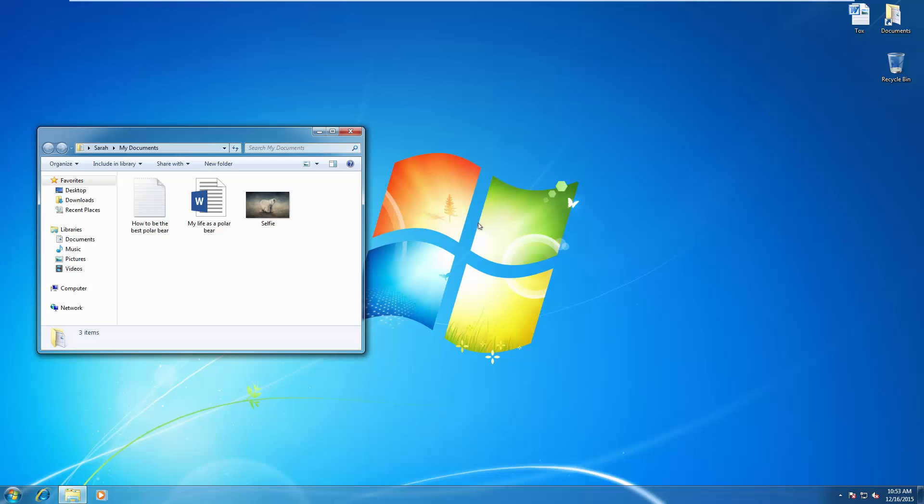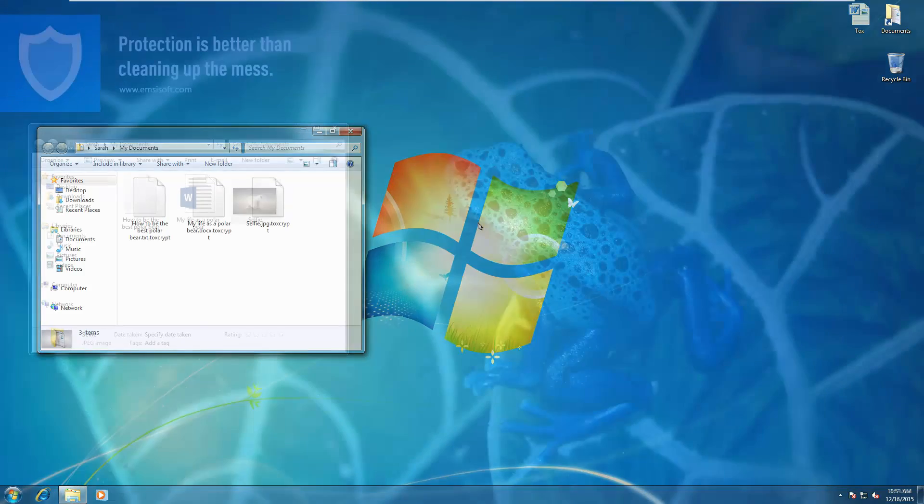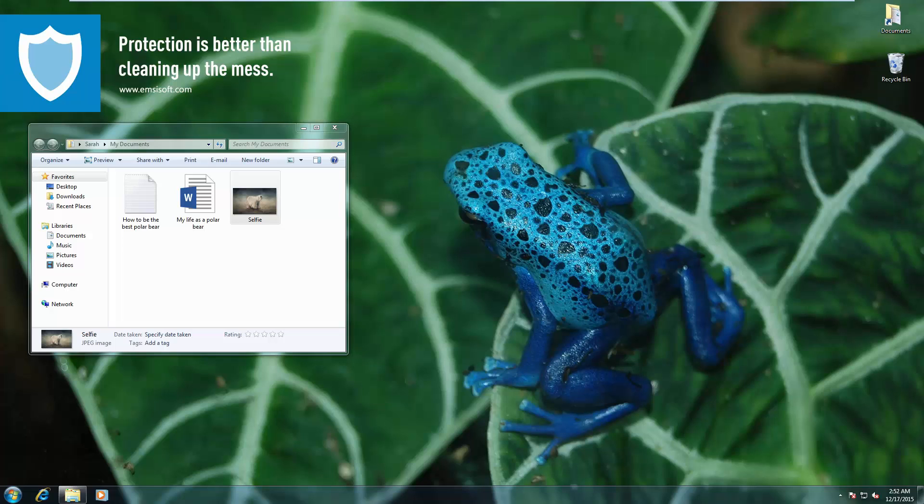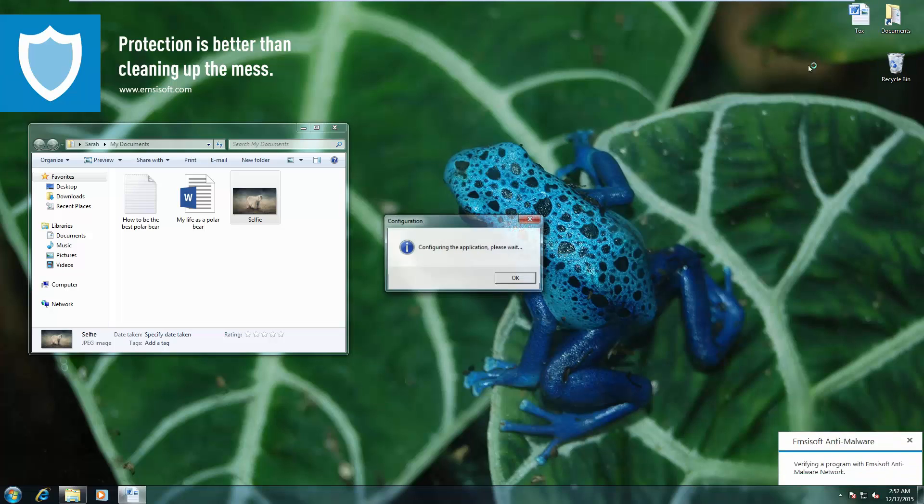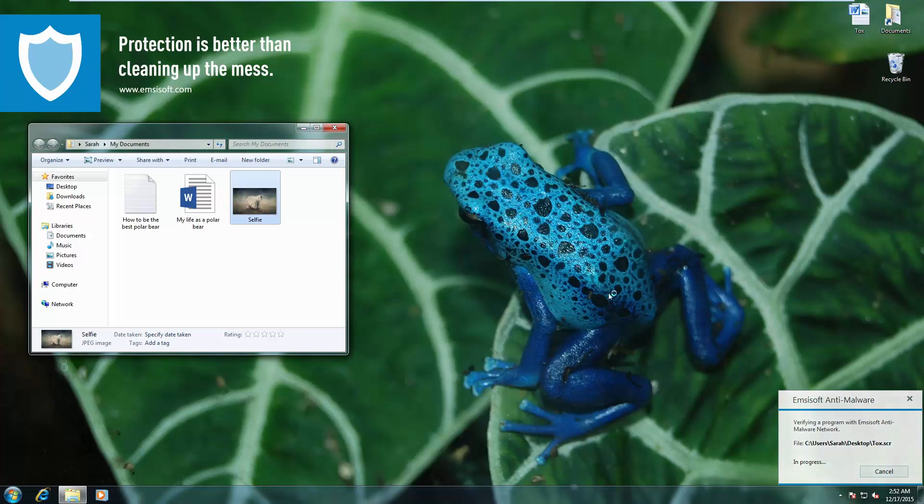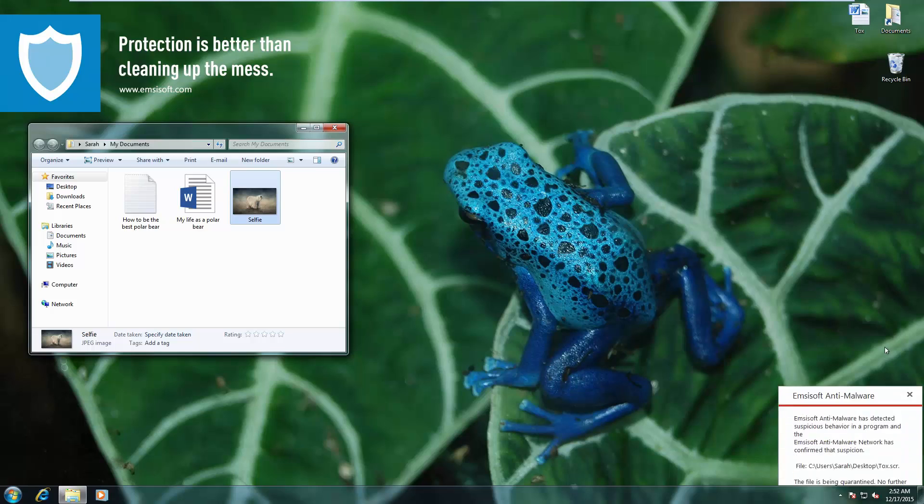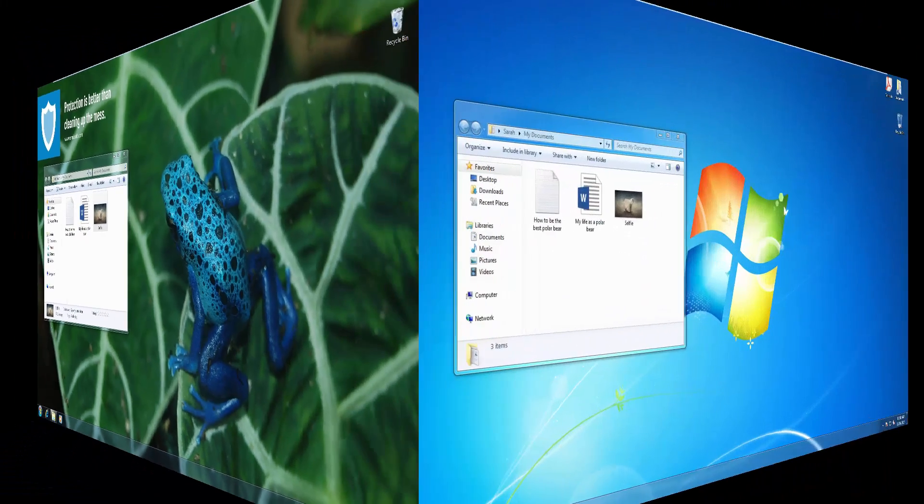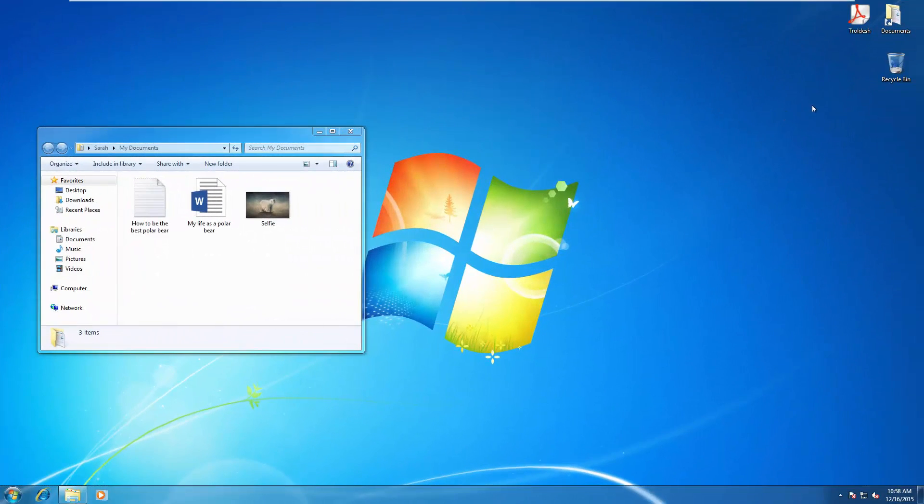Now we're trying out TOX, another ransomware variant. And here we do get a popup, but as you can see, none of the files are actually encrypted.